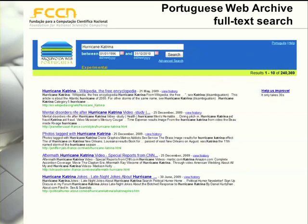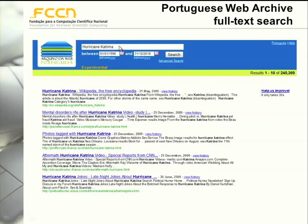People want to Google the past. To fulfill this need, the Portuguese Web Archive provides a full text search service. If you access archive.pt, you can insert a set of keywords and then define the time span where you want to search. In this case, we are looking for Hurricane Katrina and want to find pages archived between 1996 and 2010.